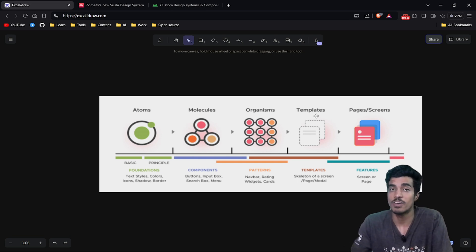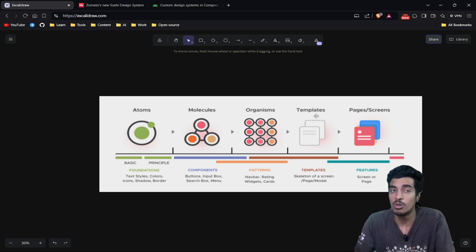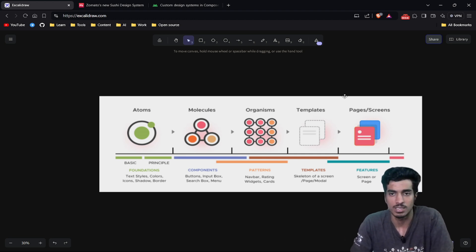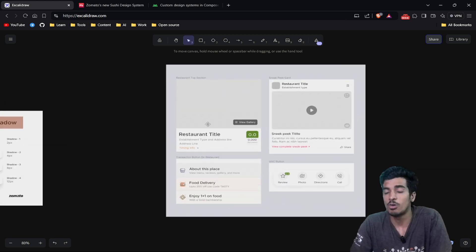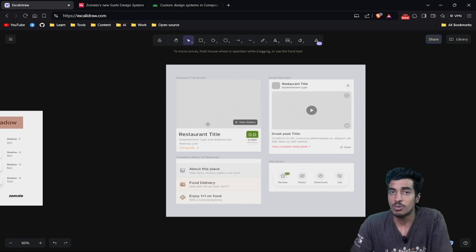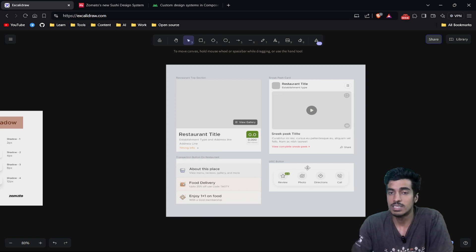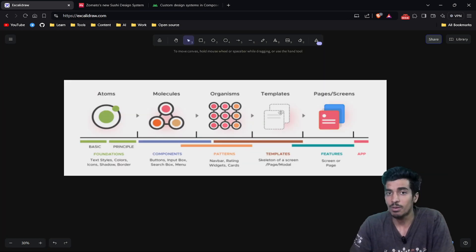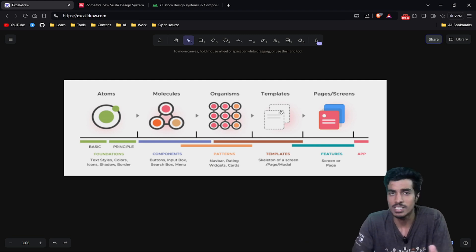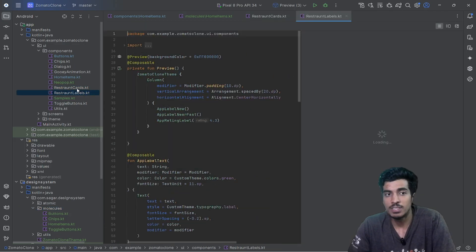Next is the templates layer, which defines the skeleton of all screens or complex components used in the application. For example, this is a template of a product card or restaurant card that can be reused. You can create templates and put them in a templates folder, or optionally combine them with your molecules if your project isn't that large.